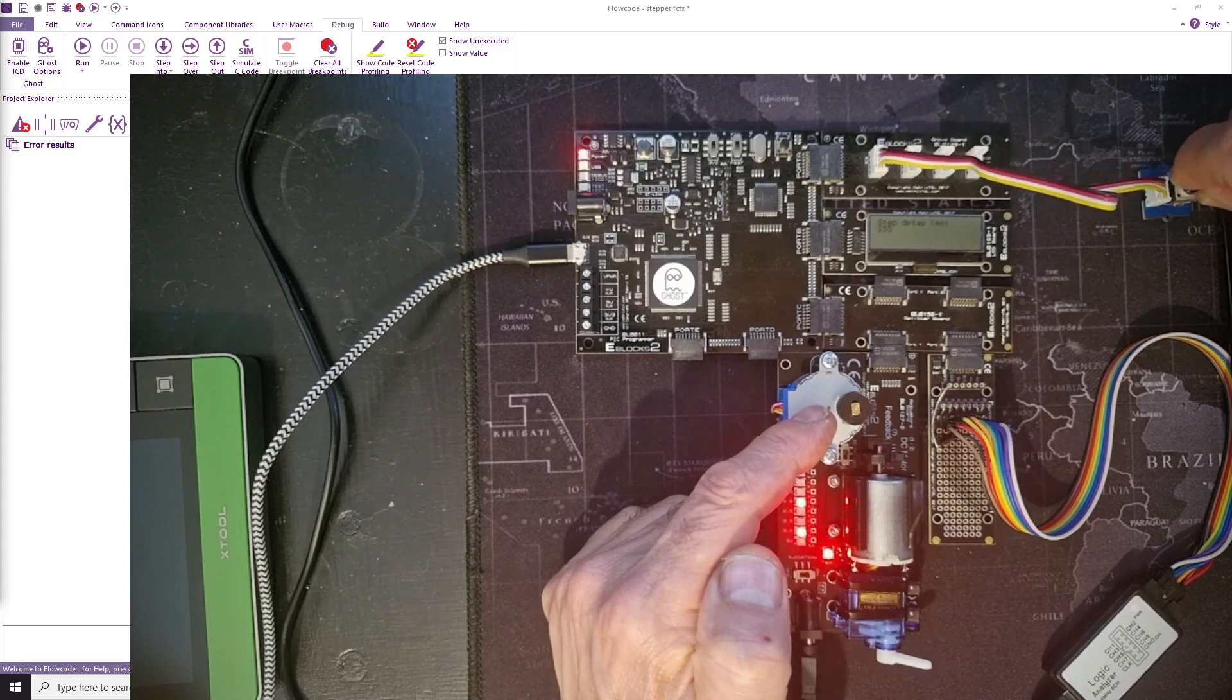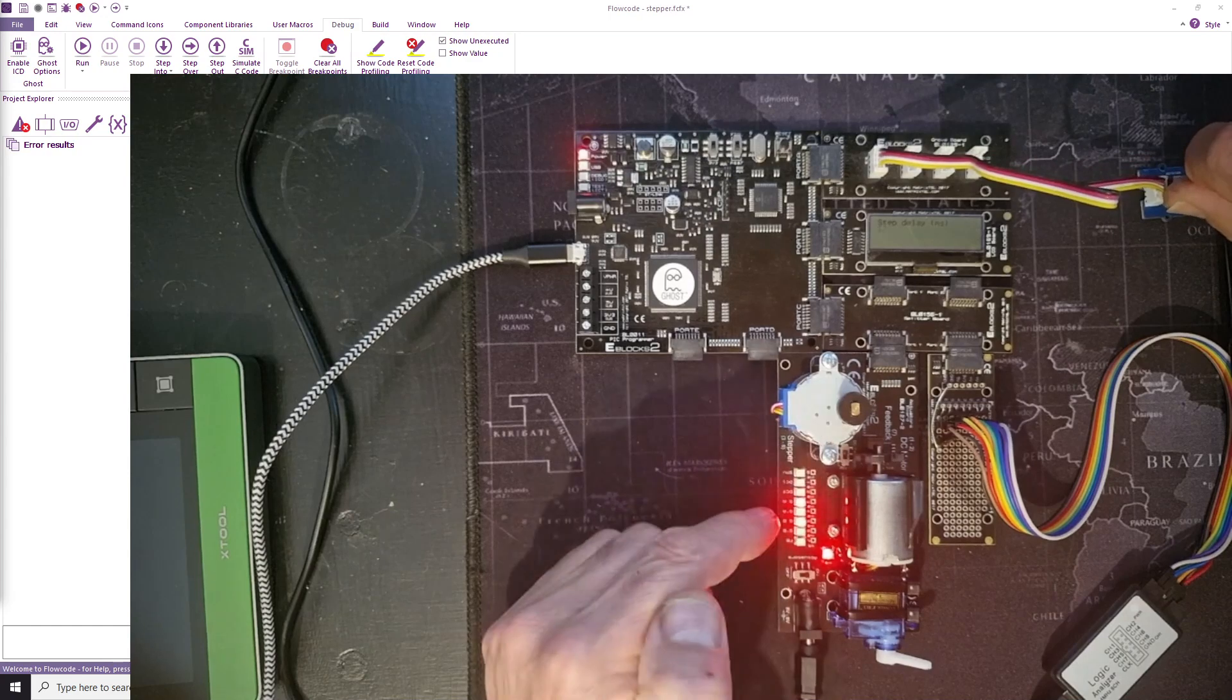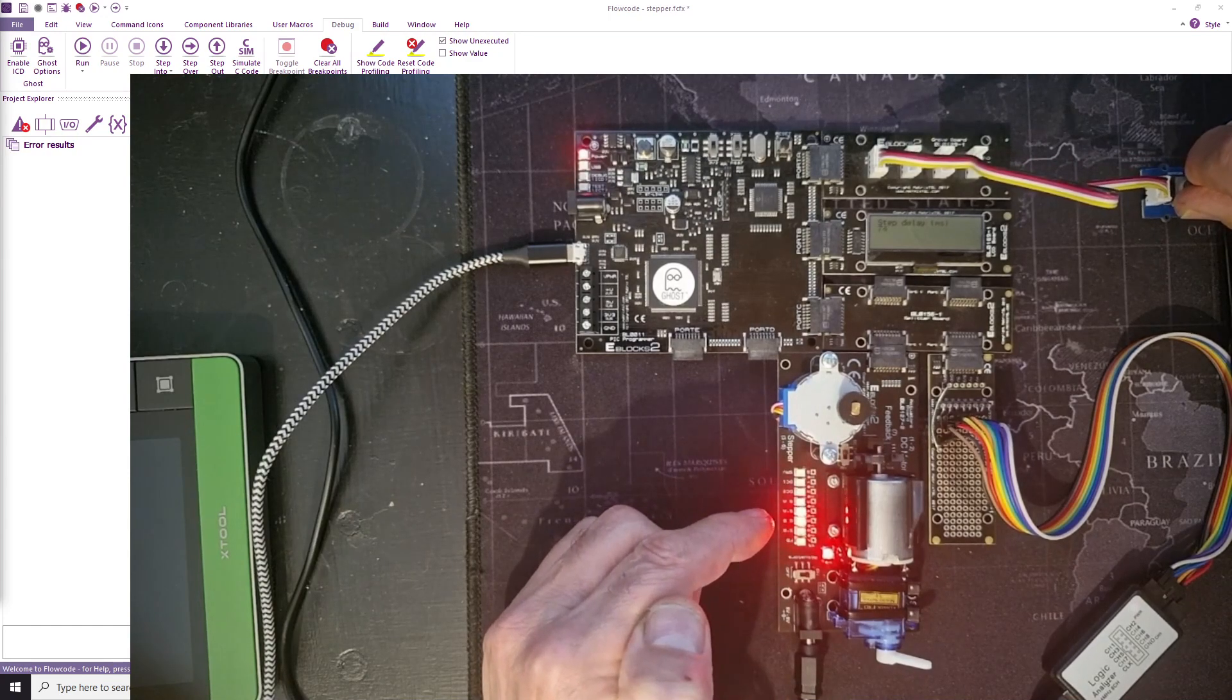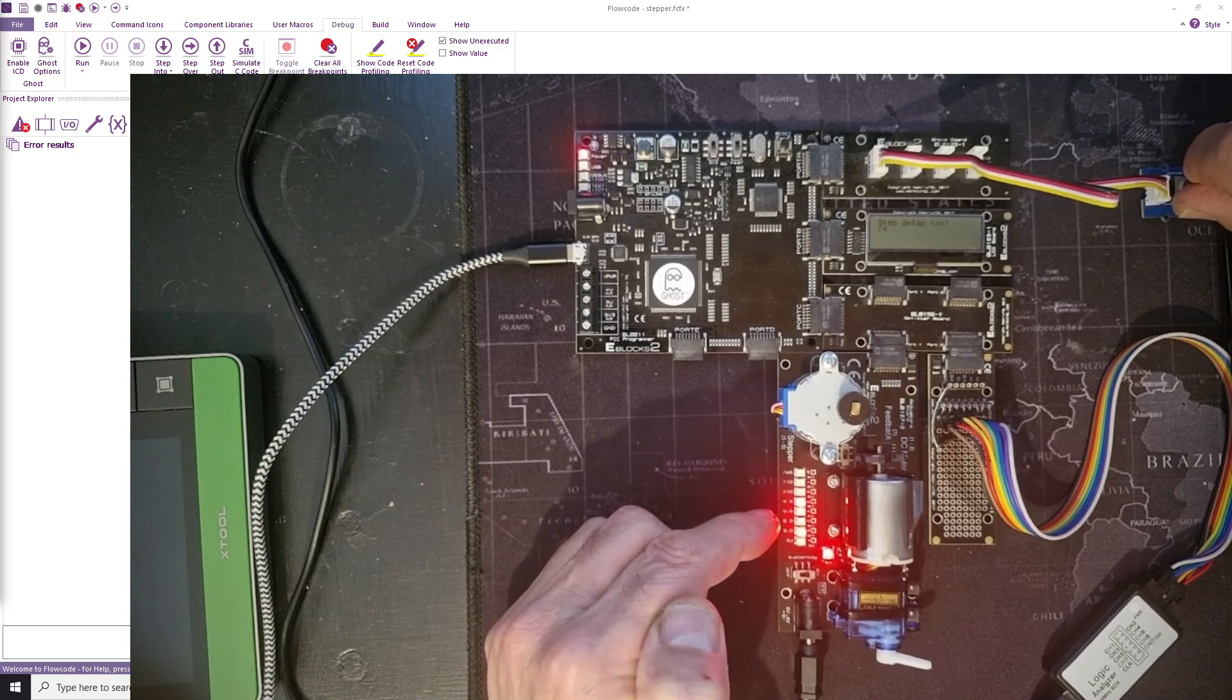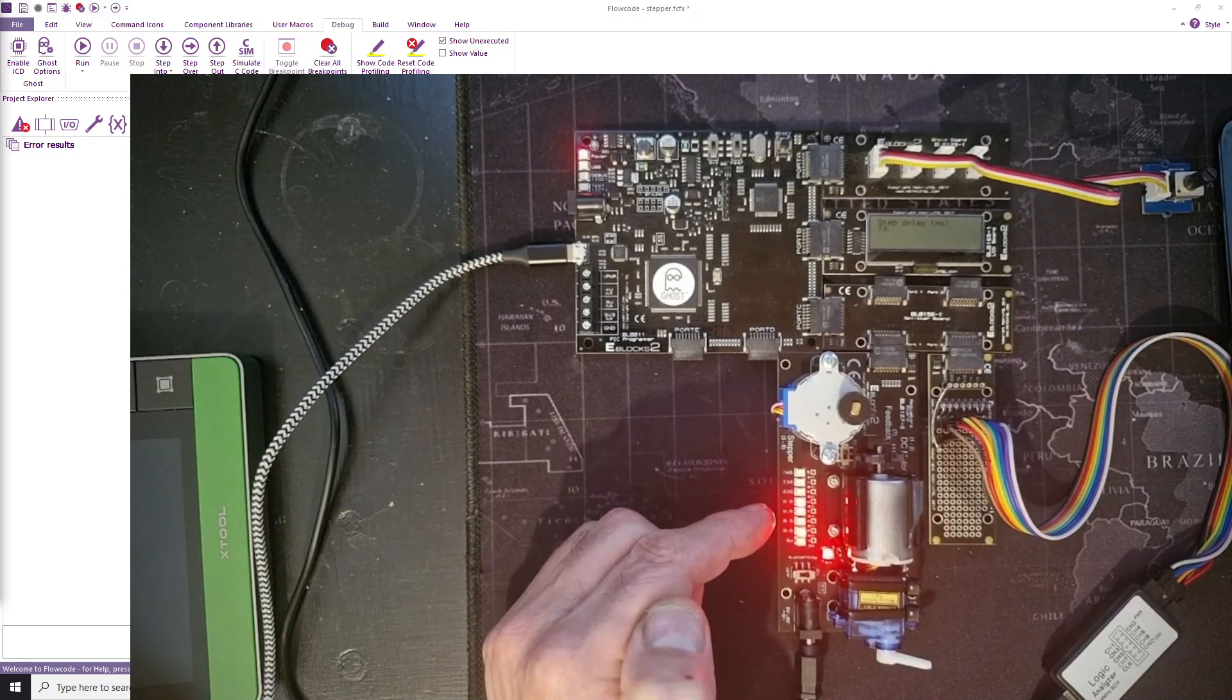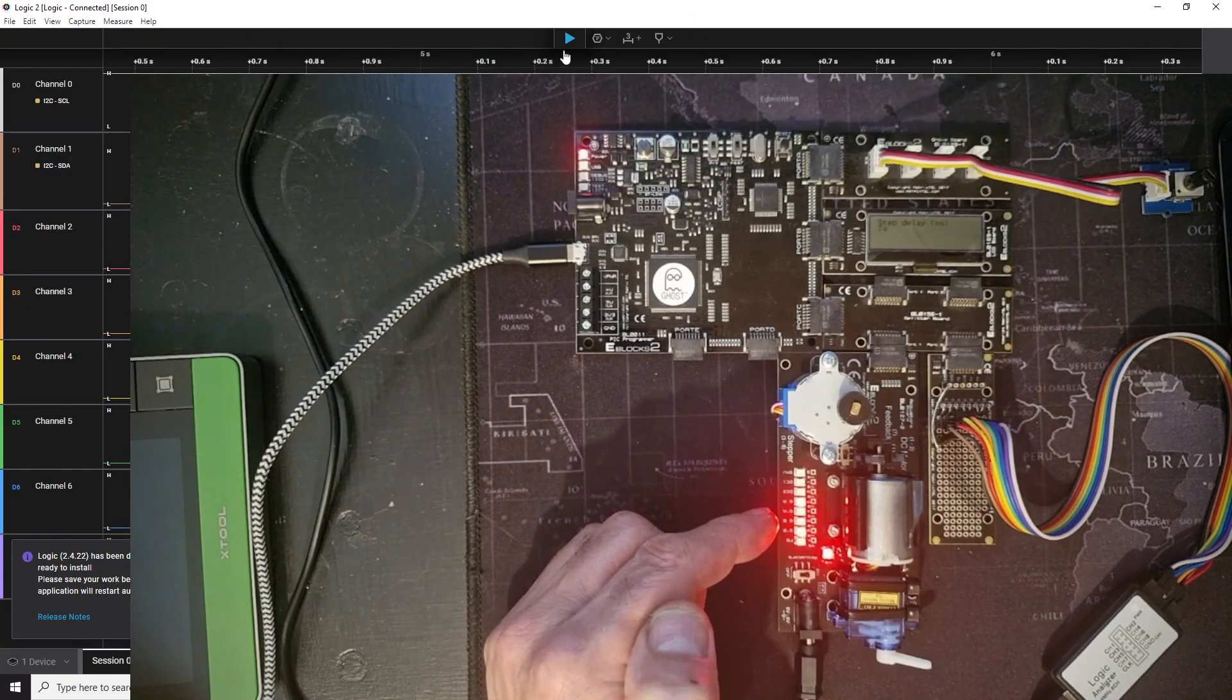Okay, so that's the program working and you can see the LEDs on the stepper motor here. You can see them coming, going on and off. And to give you a better picture of how that works, let's look at the logic analyzer.